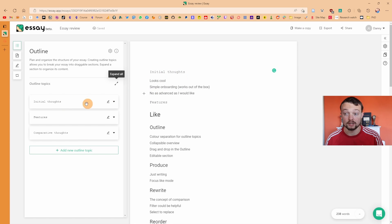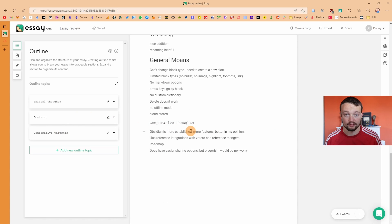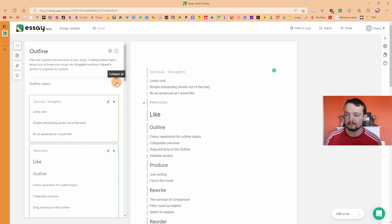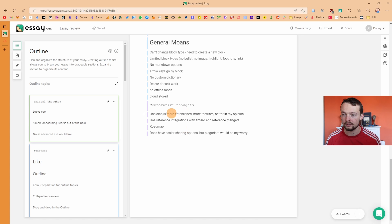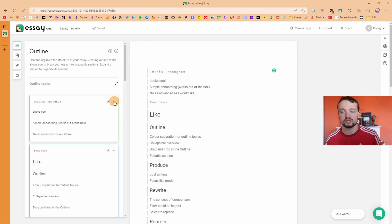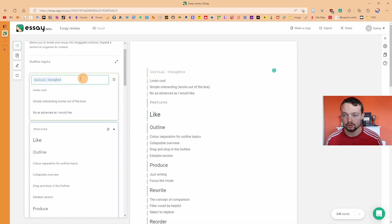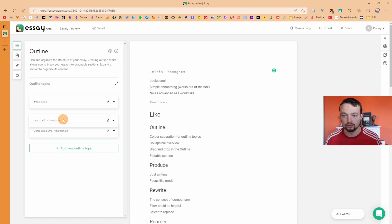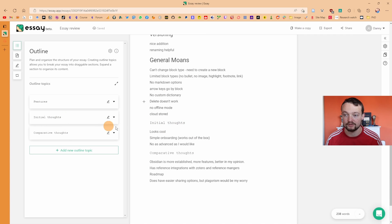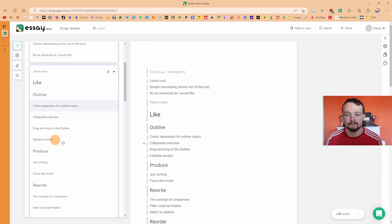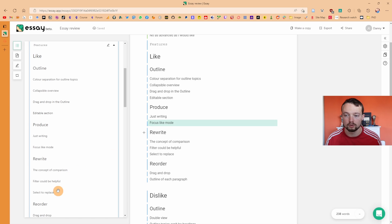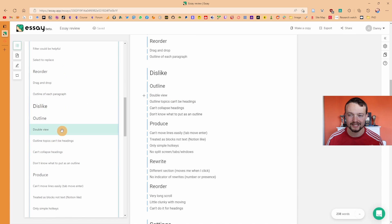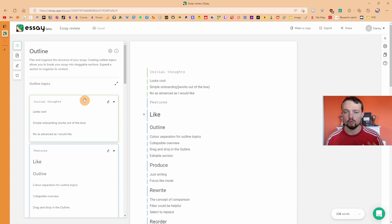If I click on a section it will show me where that is inside the main document — so clicking on 'features' takes me down to features, and 'comparative thoughts' takes me down there. What I like about this outline section is the color separation: green for one outline, blue for another, and purple further down. The visual separation of sections is nice, collapsible outlines are good, and you can edit the title of the outline section inside the panel. You can also drag and drop an outline section to reorder it in the main text.